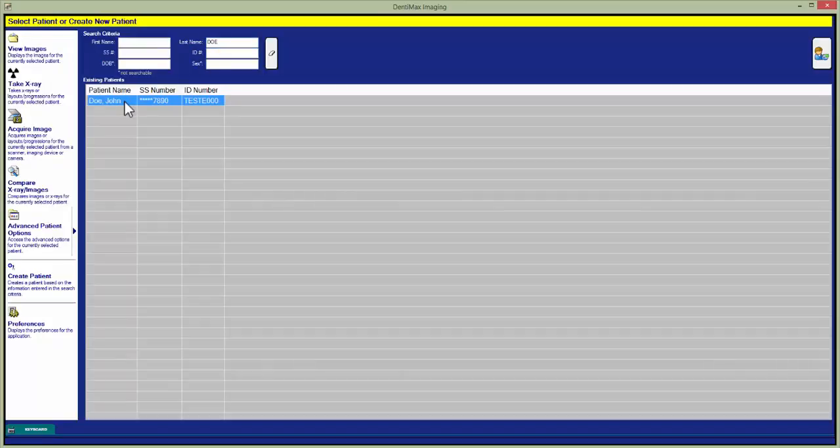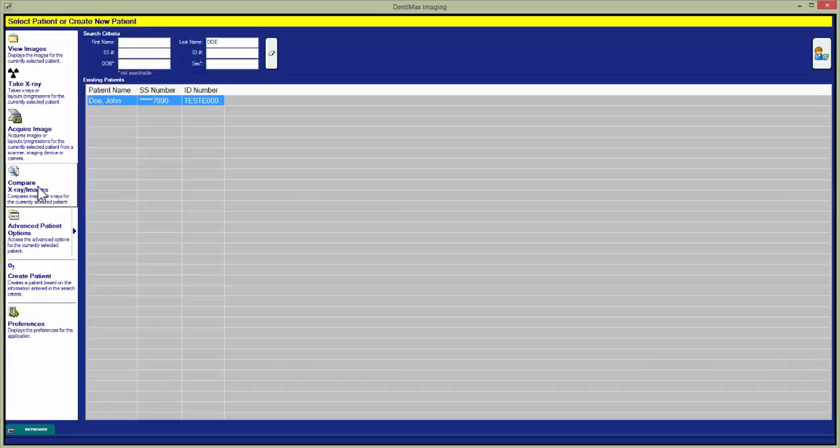Once we have our patient selected in the left hand column we'll see the middle button is compare x-rays slash images. We just need to select that button.